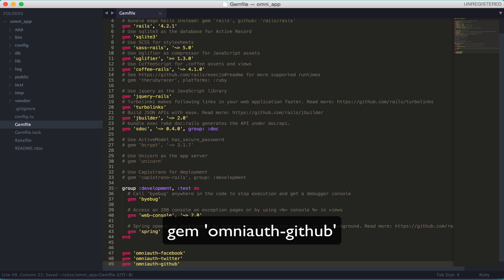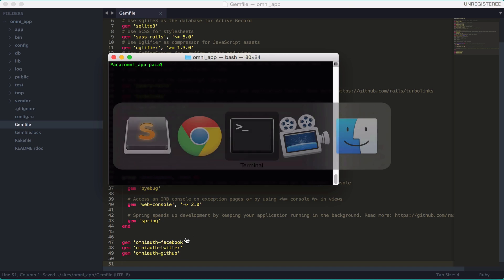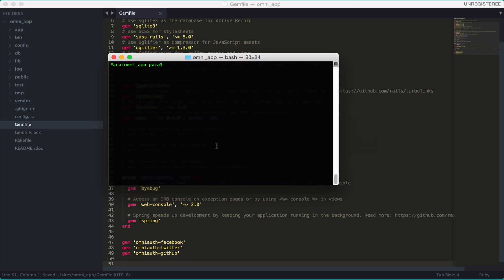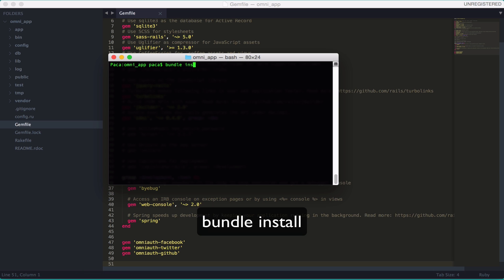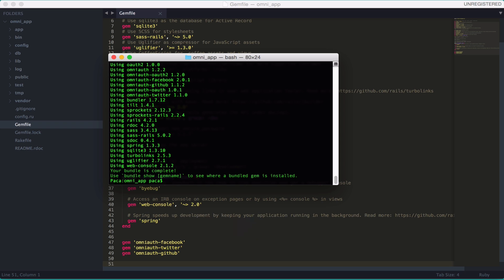Now we can run bundle install. Everything installed properly with no errors.